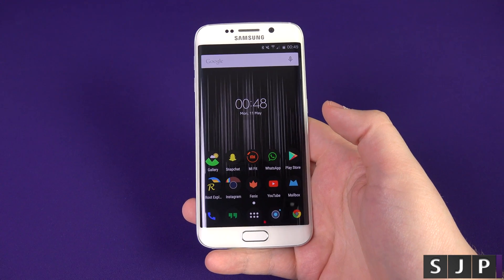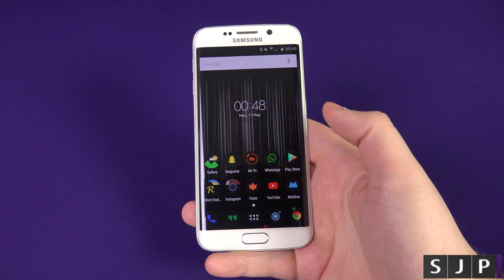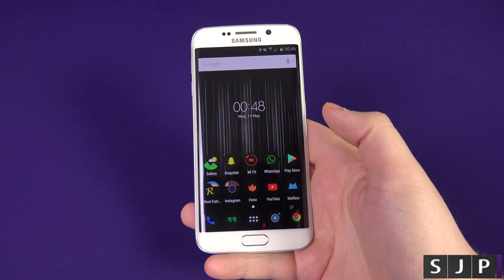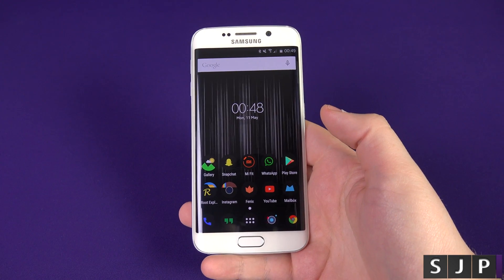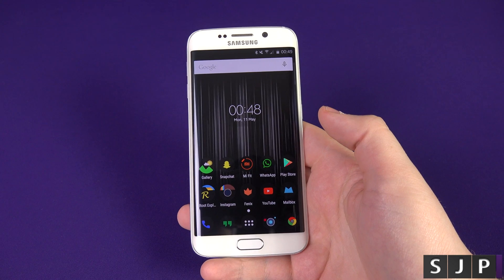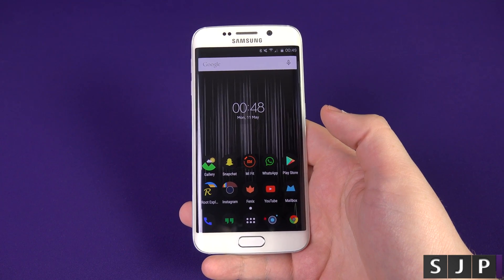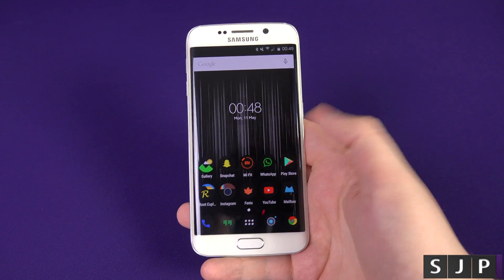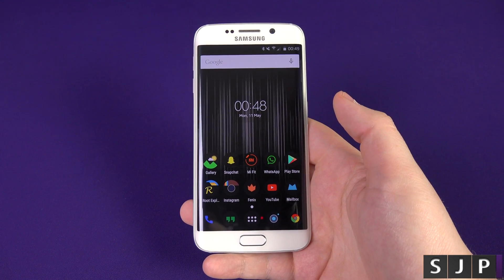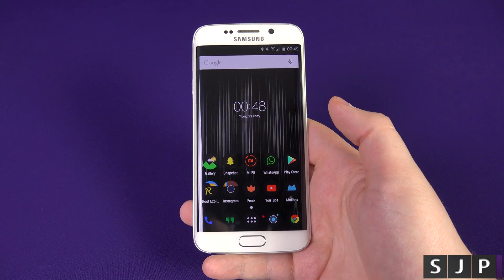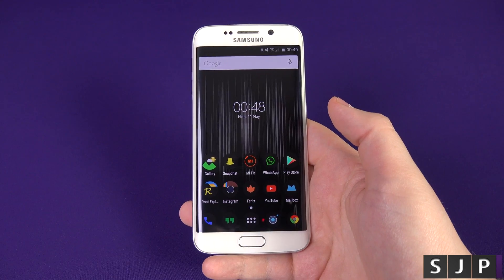Hey everybody, Sam back once again. I've done some benchmarks at MWC, but it's now time to put it through Geekbench 3 on my retail Edge unit, so let's check it out.